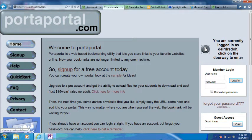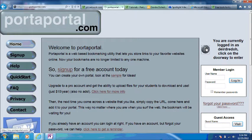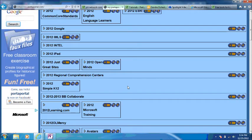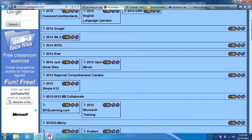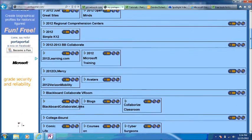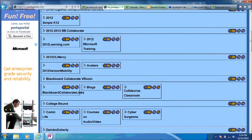So I'm already signed in. I'm going to take you inside my PortaPortal. Let me take you to the Microsoft links that I created for today.